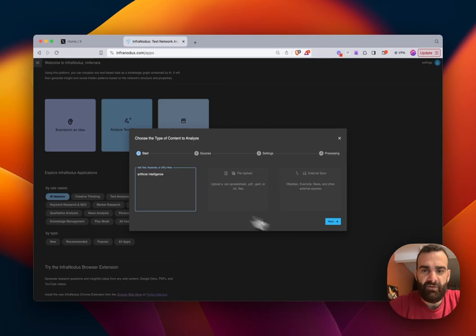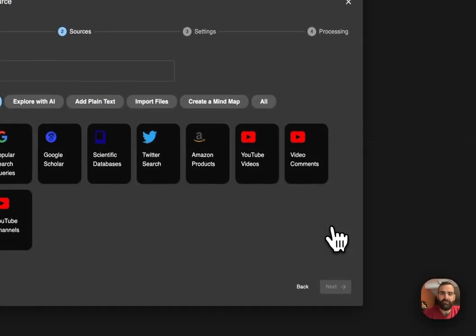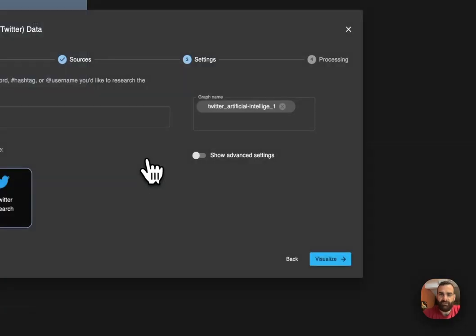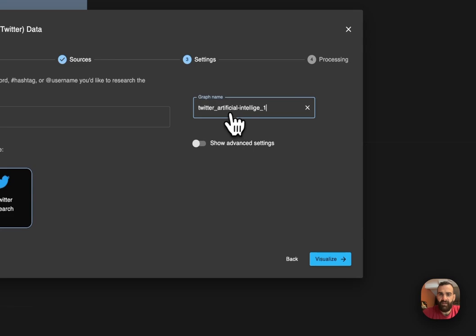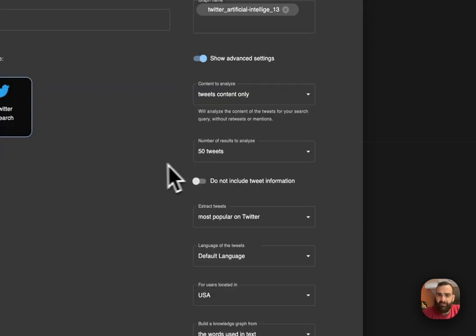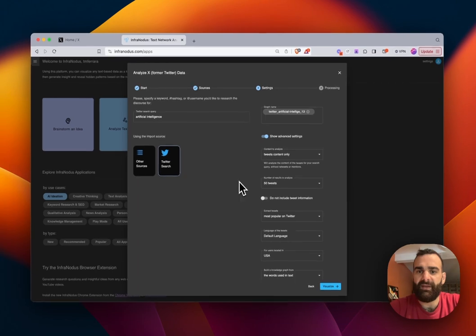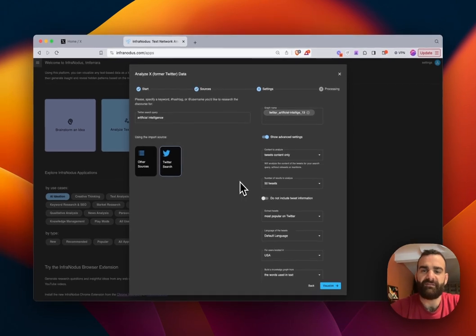I want to see all of the Twitter conversations pertaining to artificial intelligence. I will go ahead and rename the graph to make sure it's a new graph. And I will go to advanced settings where I get to choose some options to determine what will be going to the graph.